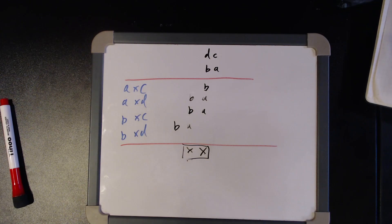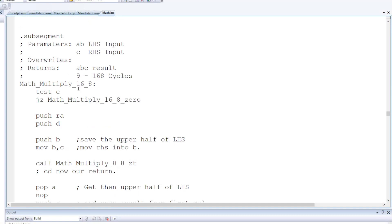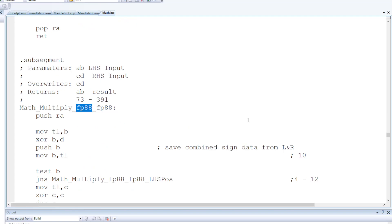Now what I actually did here was I used my 8 by 8 to implement a 16 by 8 multiply, and then used the called the 16 by 8 multiply twice in order to create the 16 by 16 multiply. And then the next complicating factor is the sign.